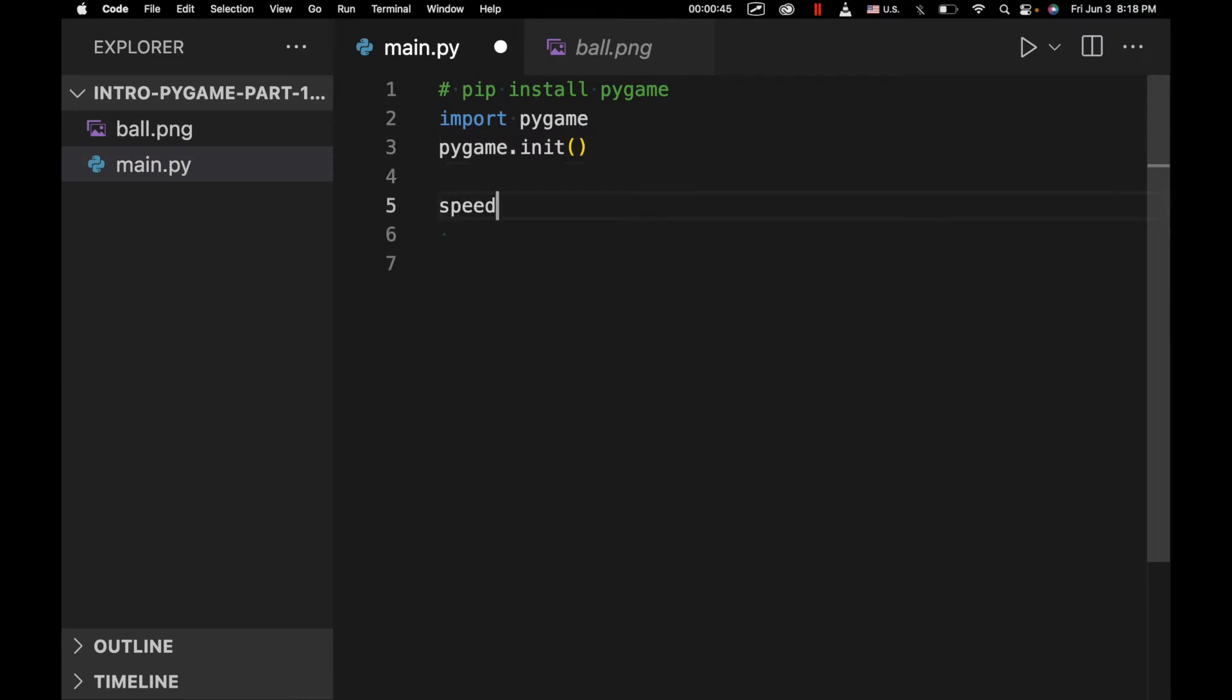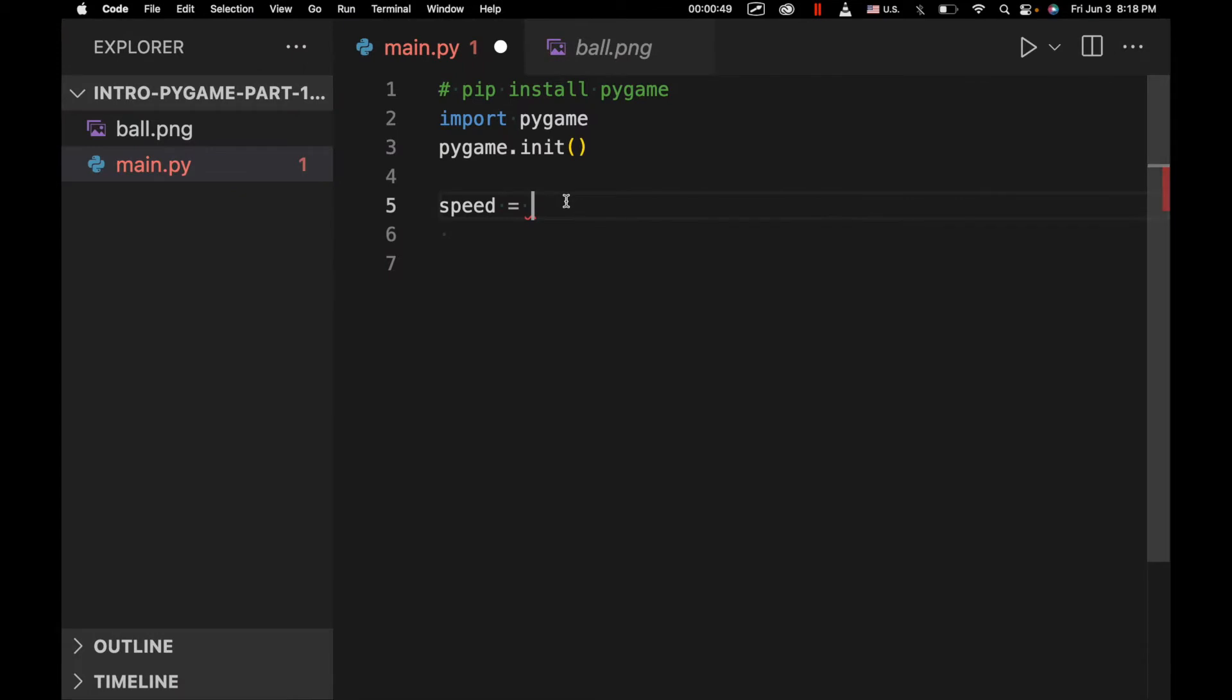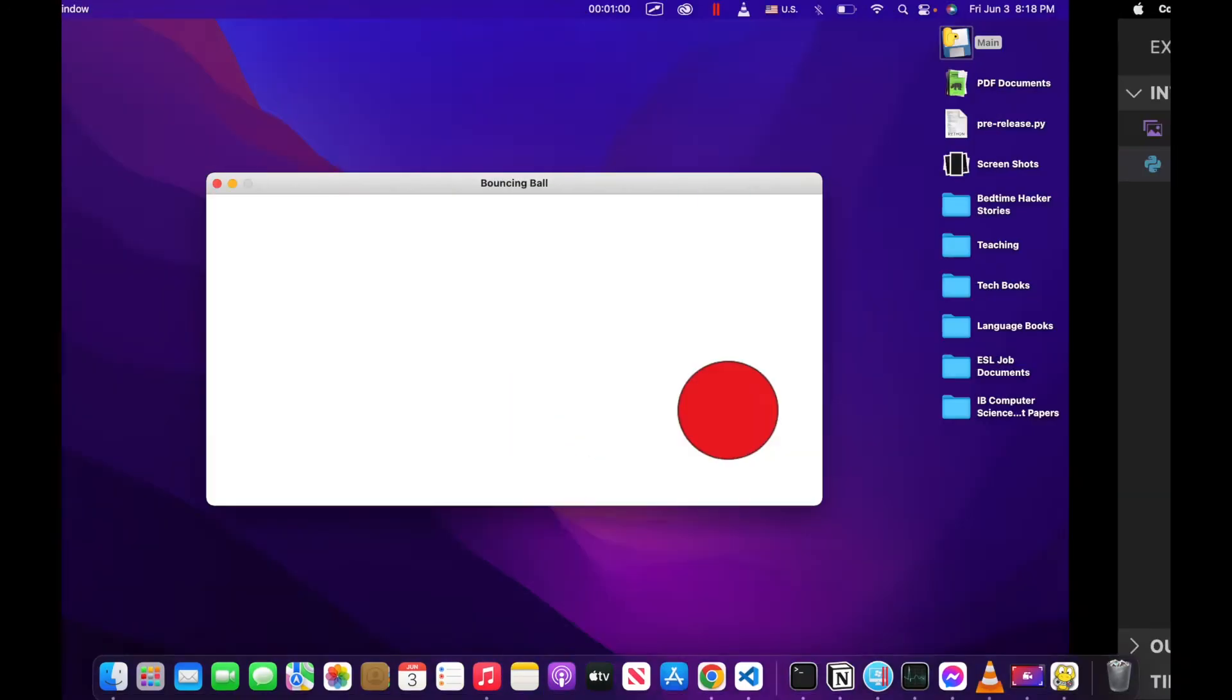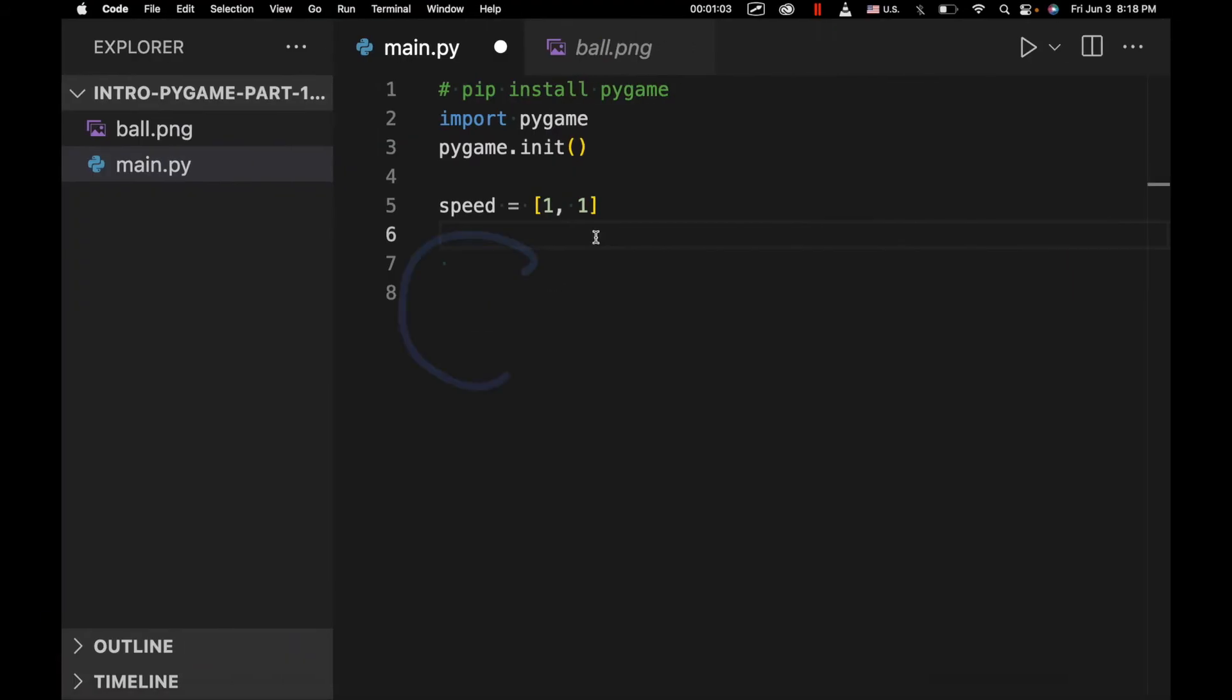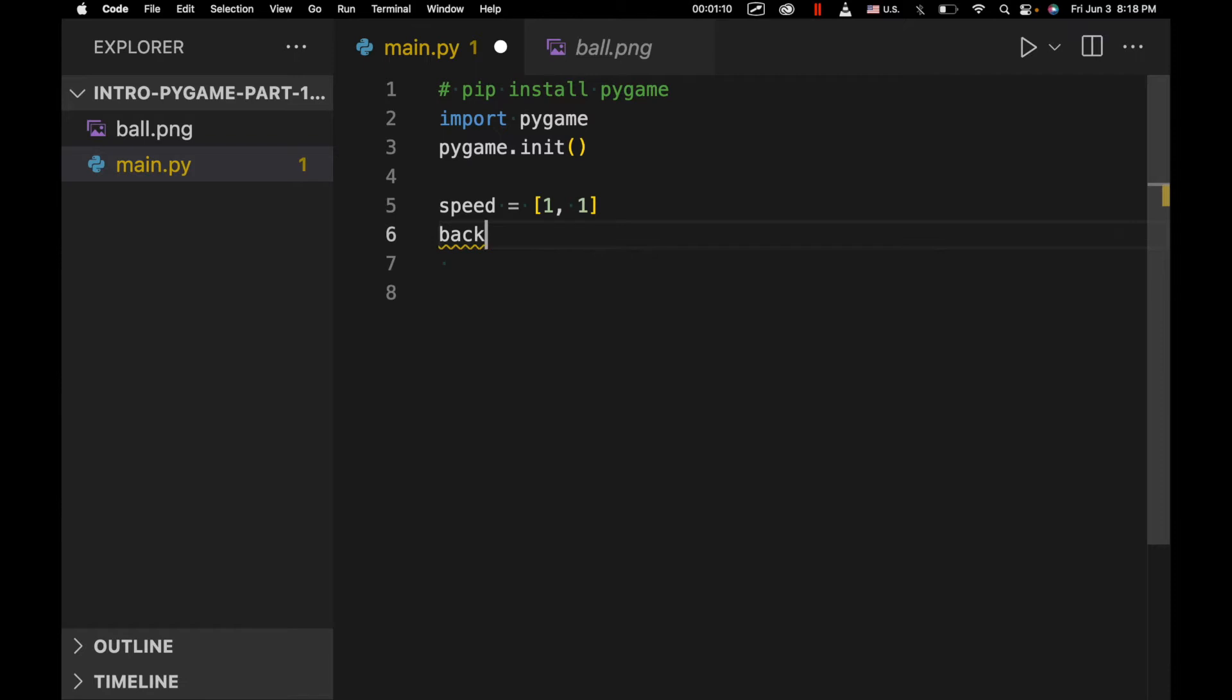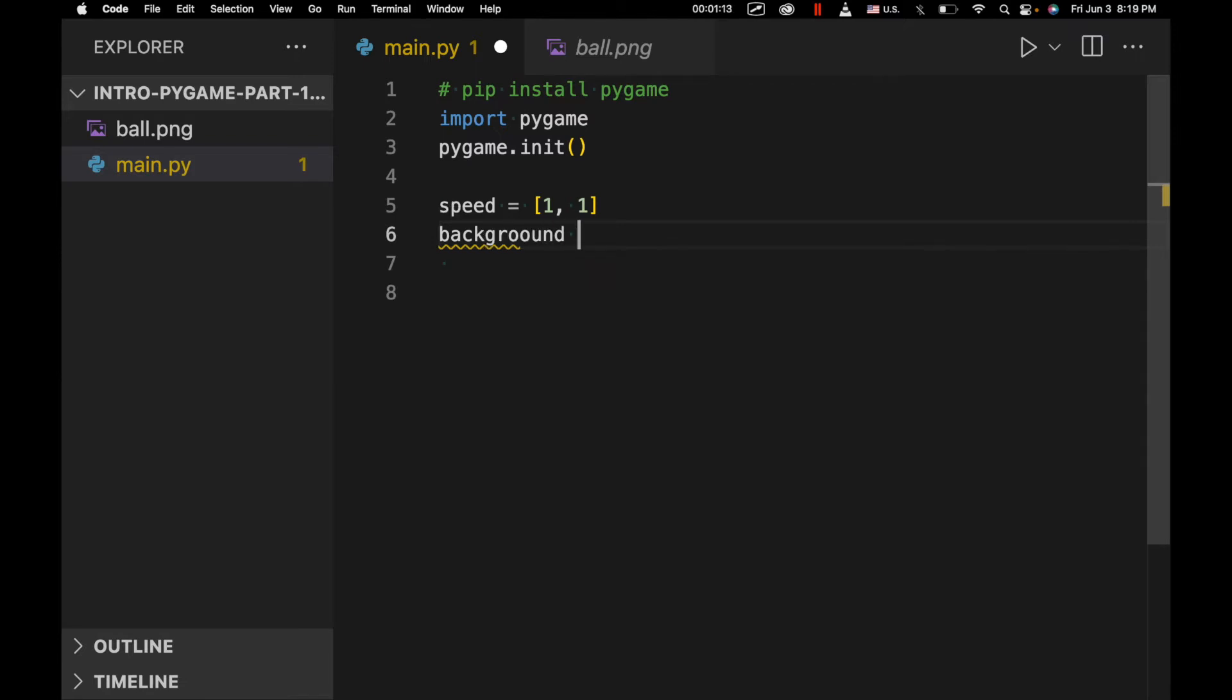Then we're going to specify the speed at which this ball is going to move in the x direction and the y direction every time that the program updates. And the frame rate, so the amount of times per second that the program updates varies. It can also be set manually, but I believe it's probably something around 30 frames per second. Next we're going to specify the background color in the RGB format, 255, 255, 255. We'll actually call it background.